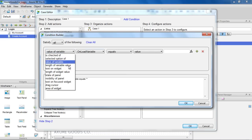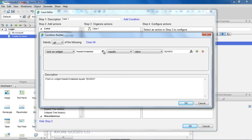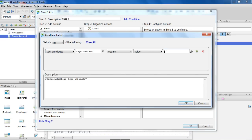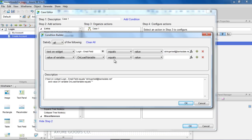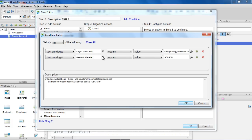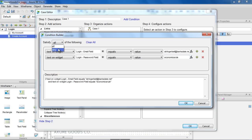First, we'll create a condition for the Text on the Widget Email Field. And click the plus icon to add a new row for the Password Field condition. You can choose whether all of the rows, or any of the rows, need to be satisfied to pass the condition.